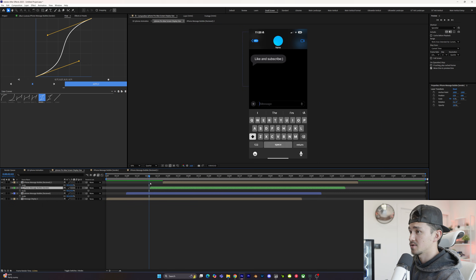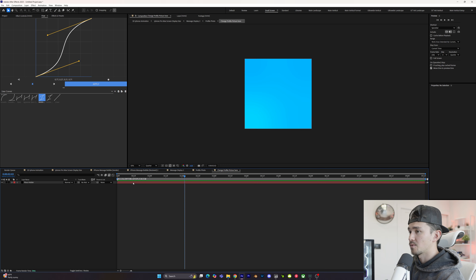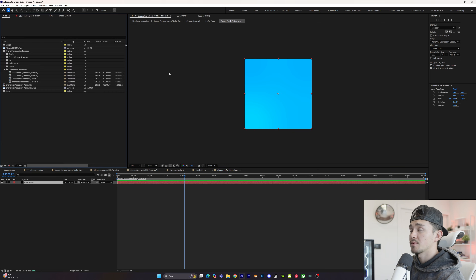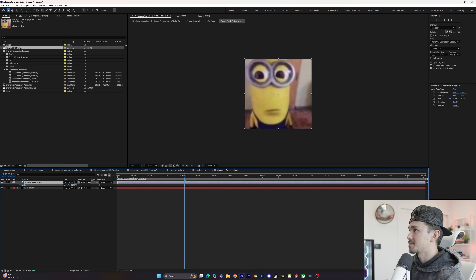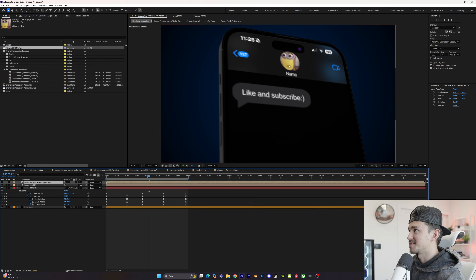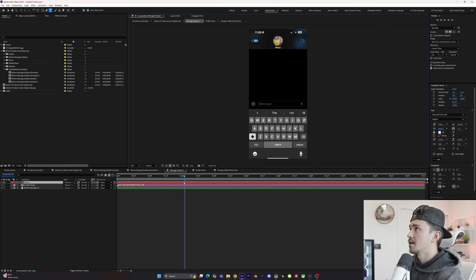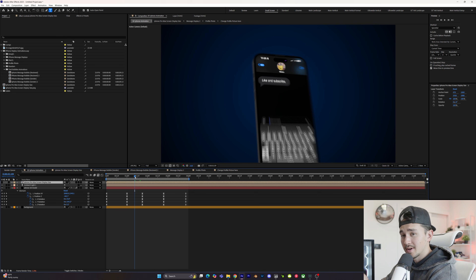Inside the pack you can customize whoever you want on the profile picture. Go into your screen display, double-click on message display 2, double-click on the profile photo, double-click one more time, and whatever photo you put in here will appear on the actual iPhone. Add any picture you want and scale it up to size. If you go back you can see the profile picture, and right here on the name field you can change it to whatever you'd like — in this case we'll put 'Minion'.